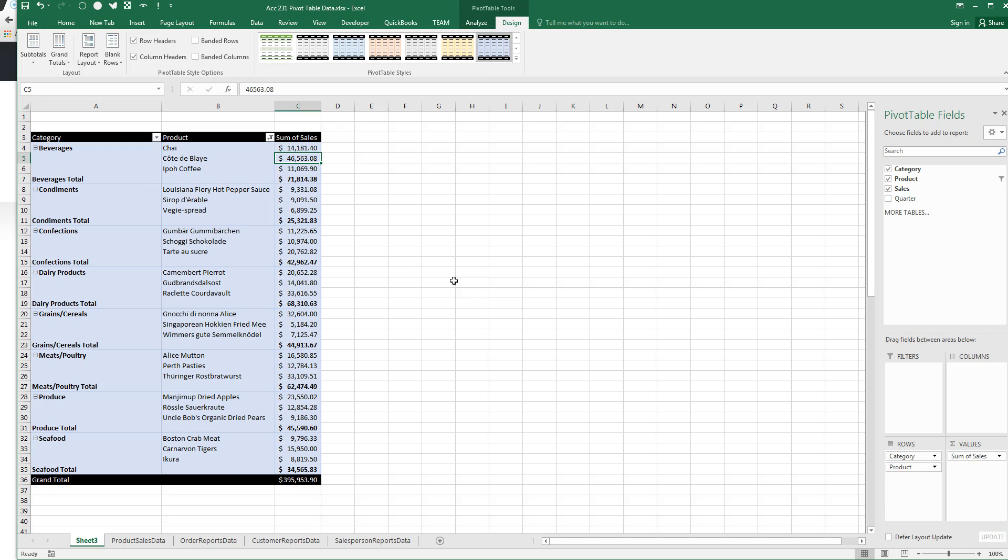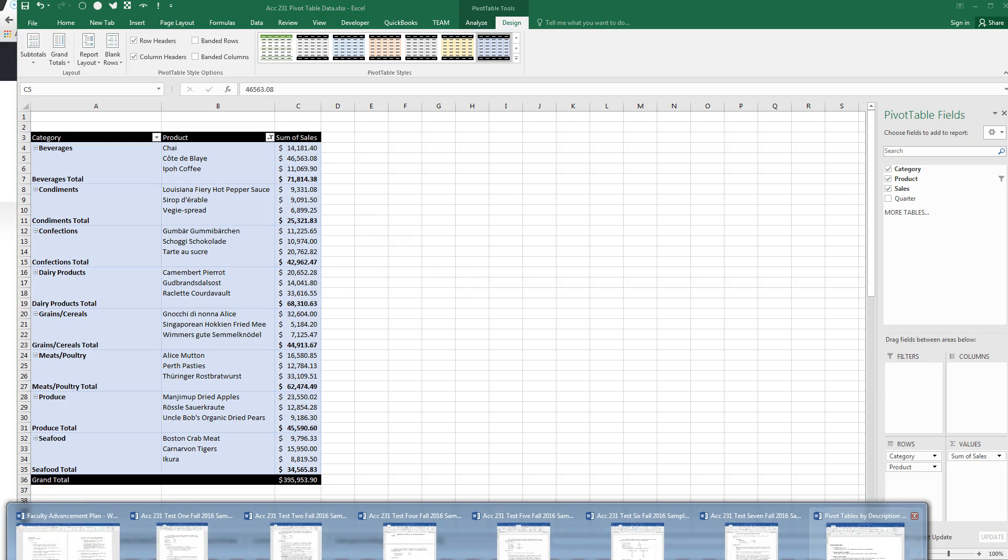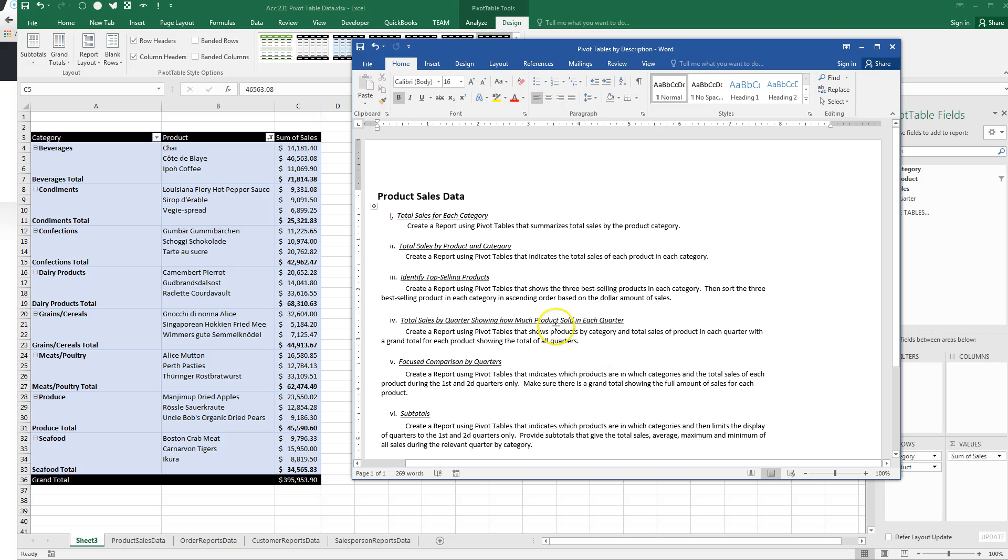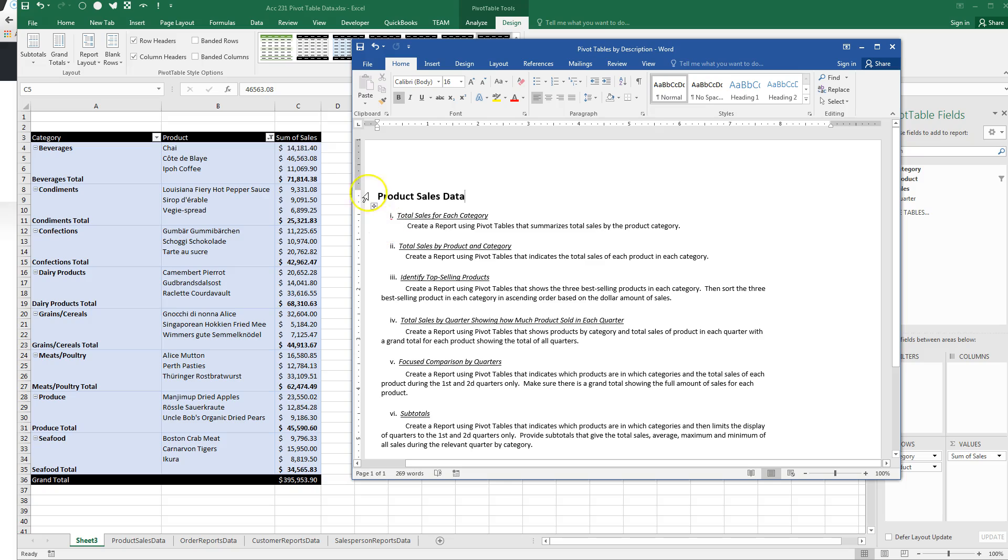This is the, just to bring up the description again, this is a report that shows the three best-selling products in each category. You've got to be careful. We're talking about products, not category.